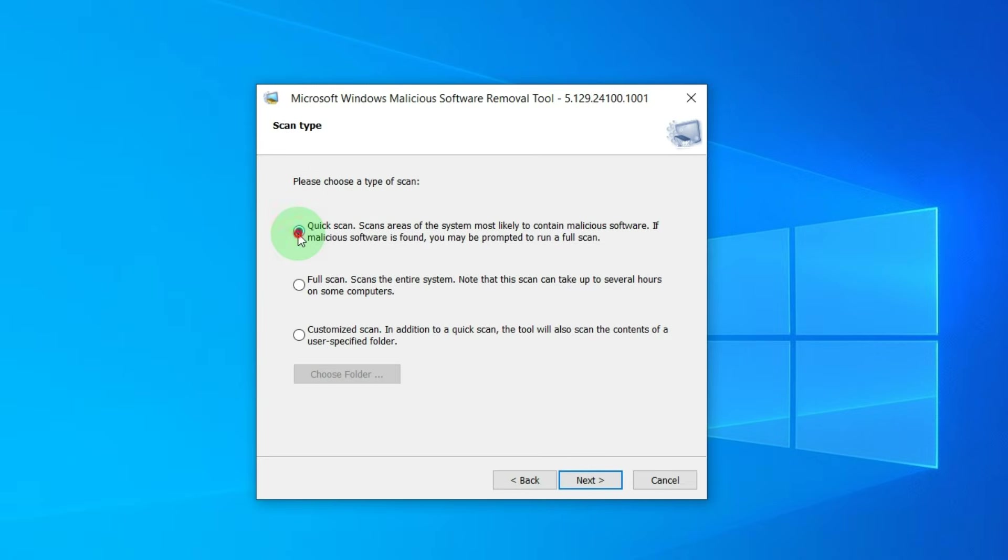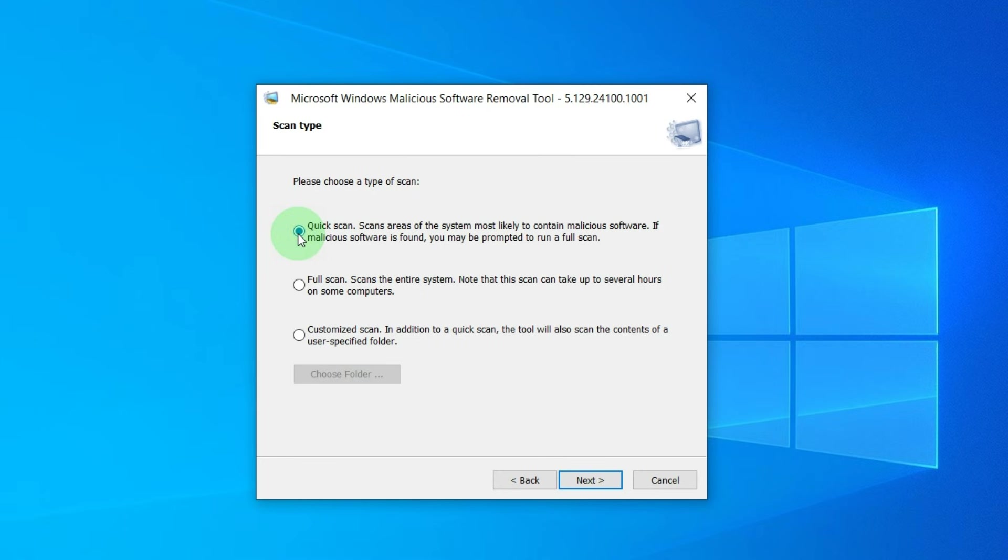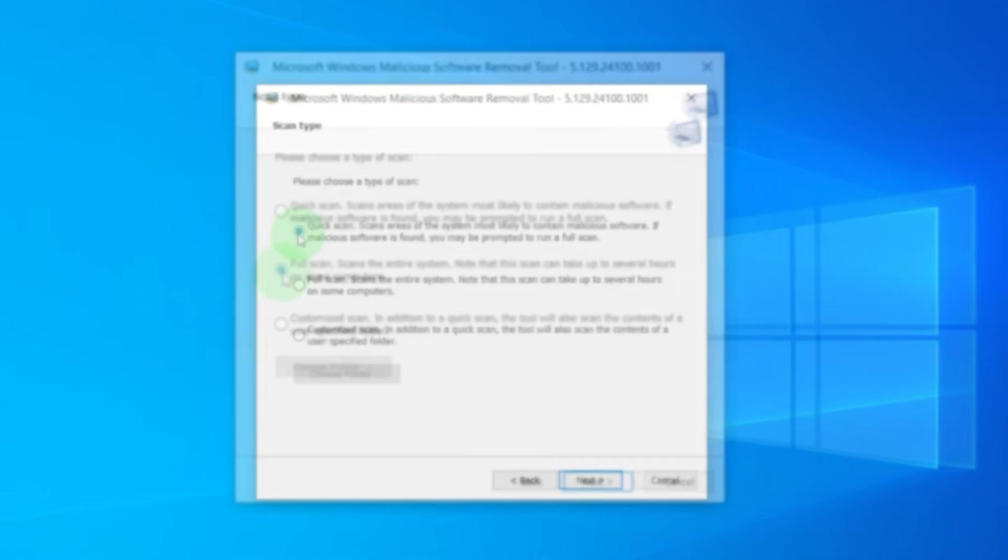If you select Quick Scan, the application will search for viruses in common areas where they are likely to appear. The advantage is that it won't take much time.